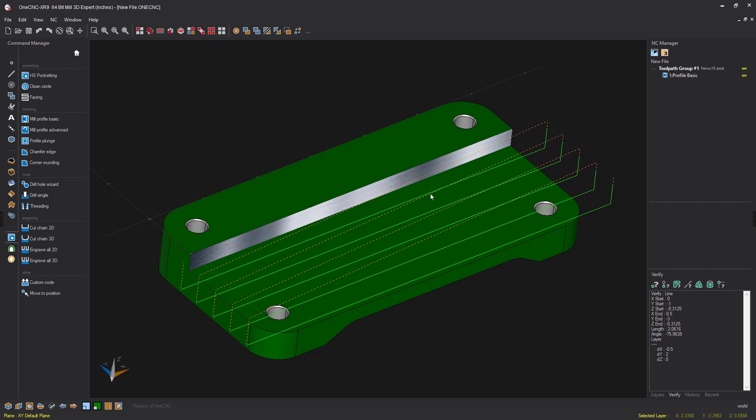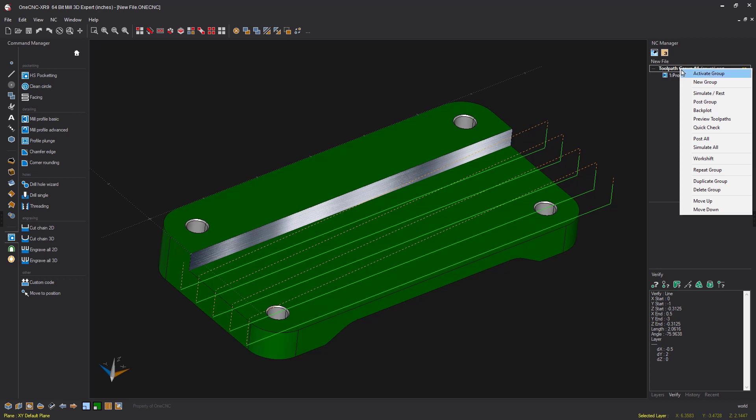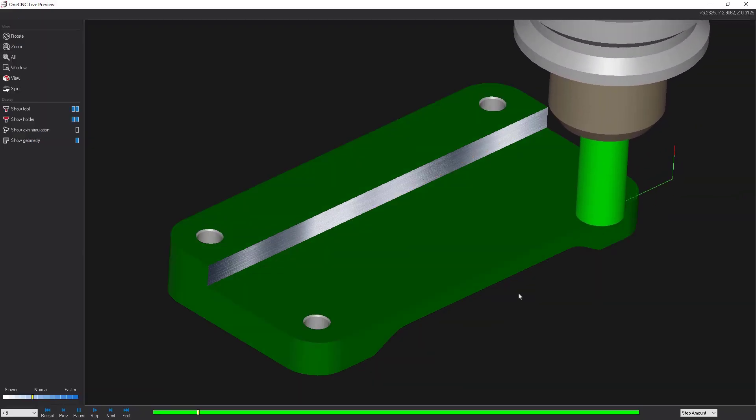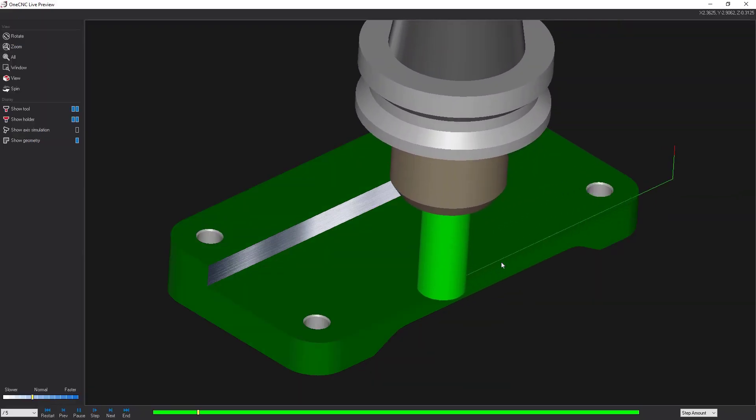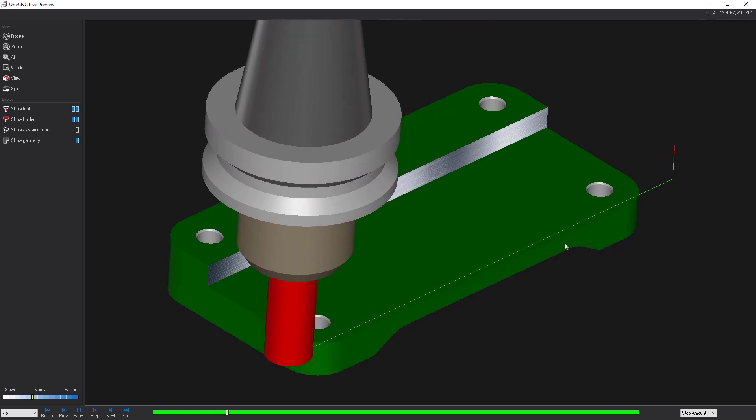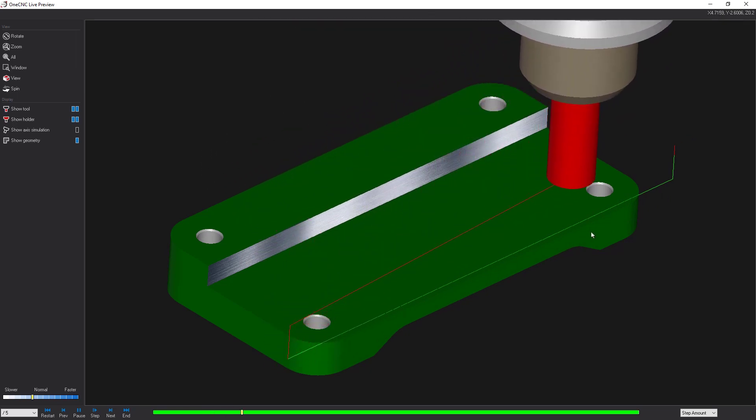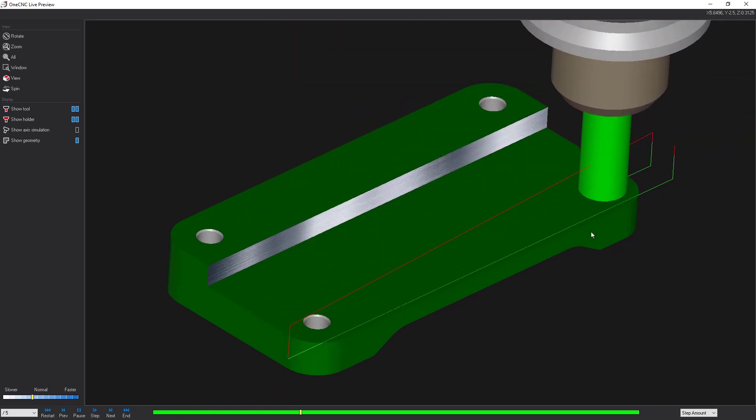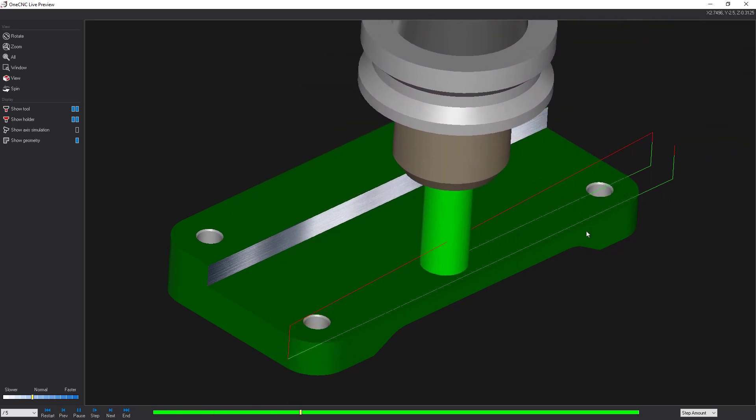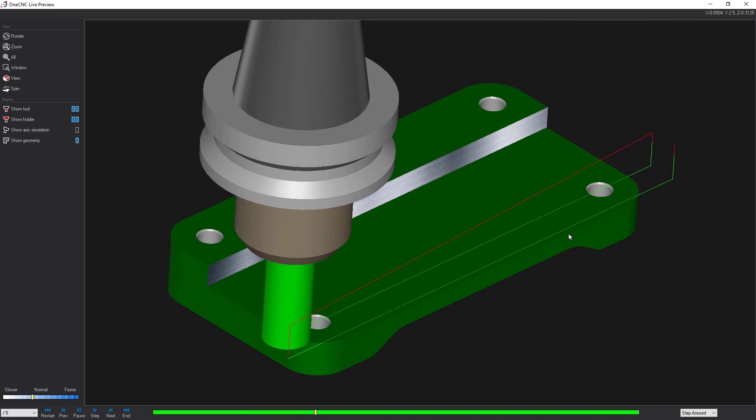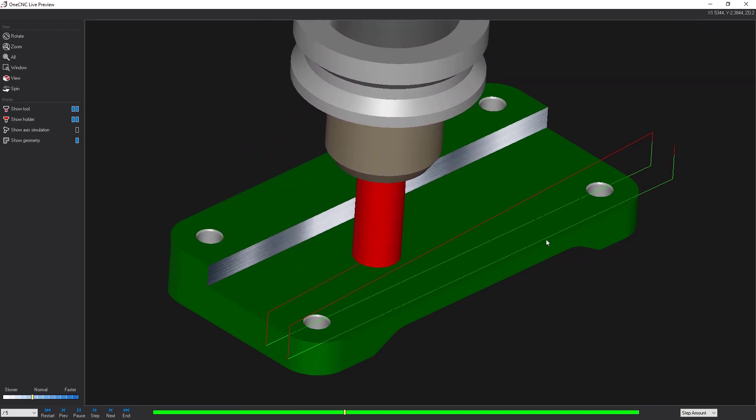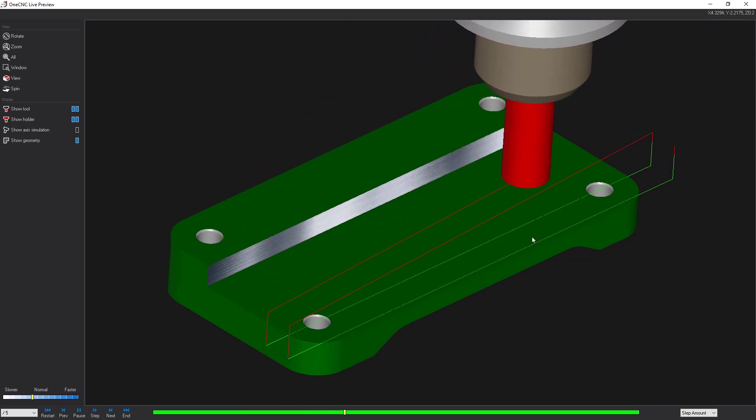Let's preview this. I'm going to head over to the NC manager, right hand mouse click and select preview tool paths. You can see now that each pass starts outside of the part and then continues past the part. We've also specified climb milling. That looks great.